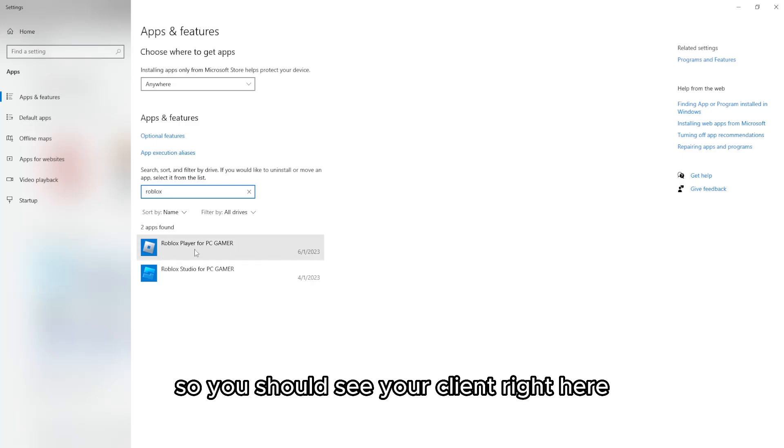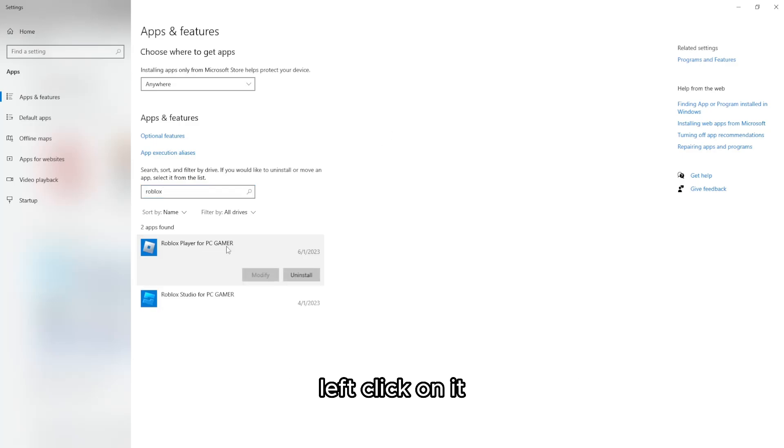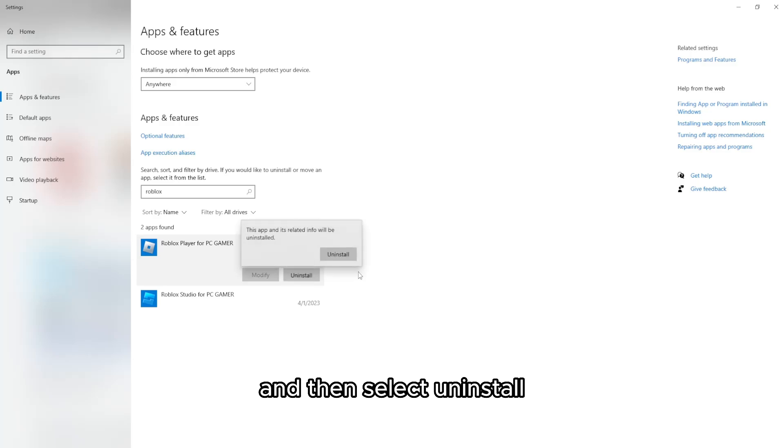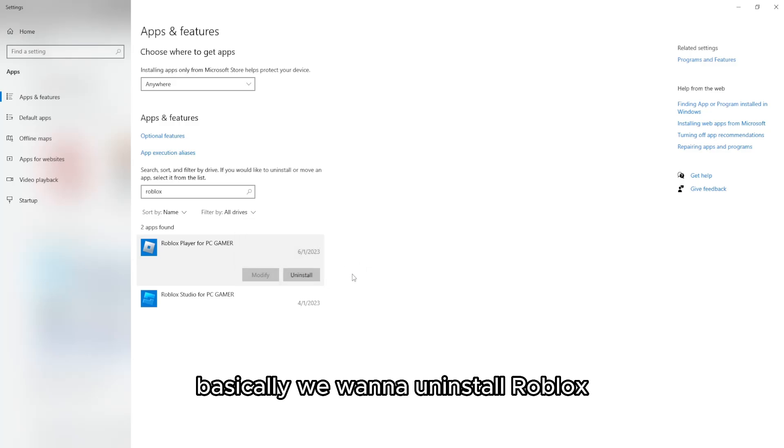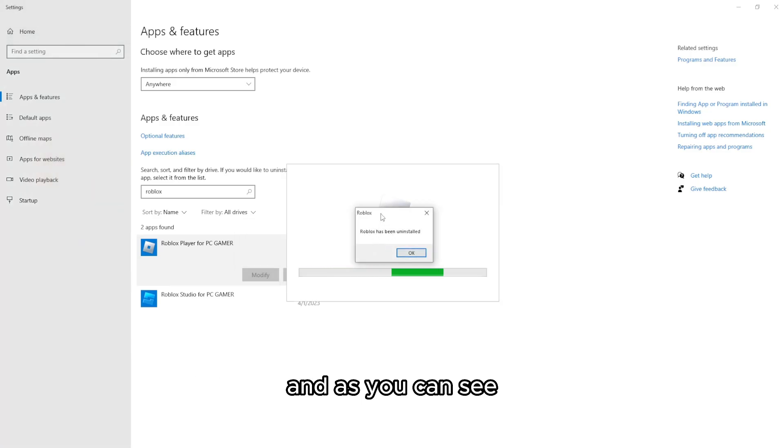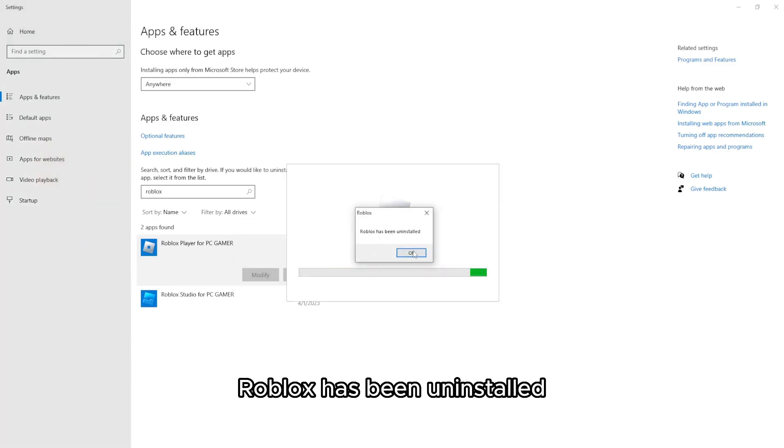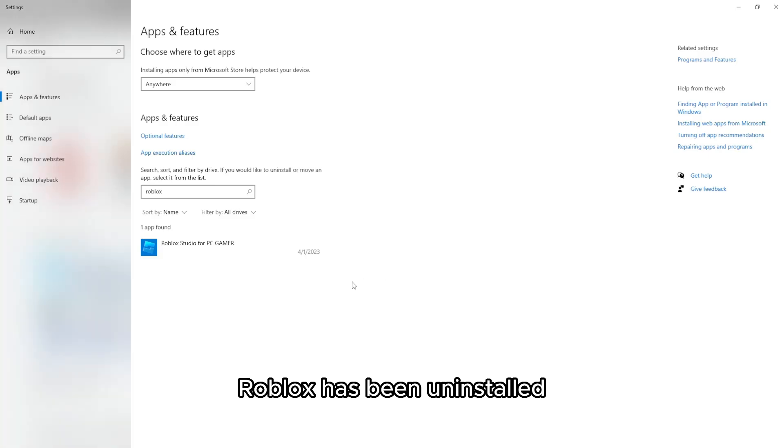So you should see your client right here, left click on it and then select uninstall. Basically we want to uninstall Roblox and as you can see Roblox has been uninstalled.